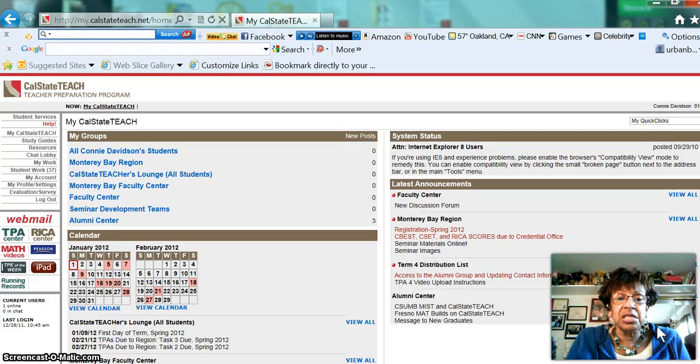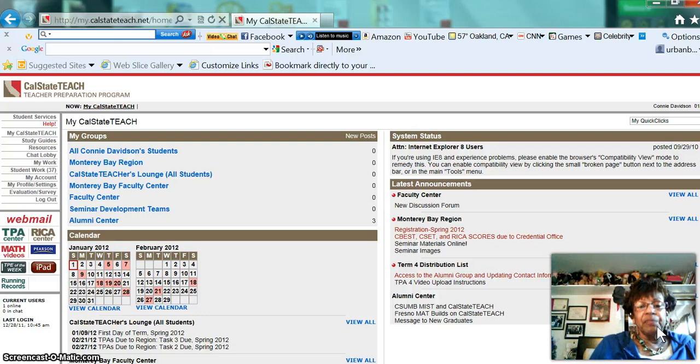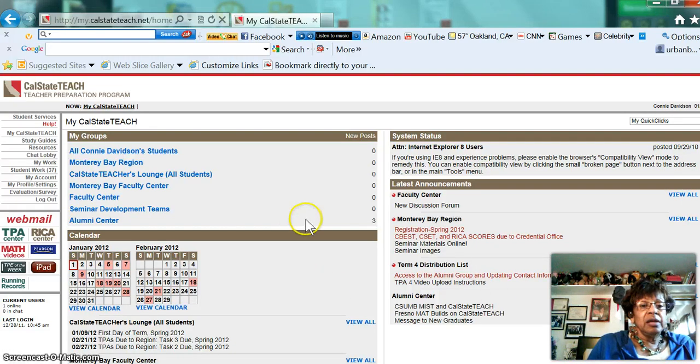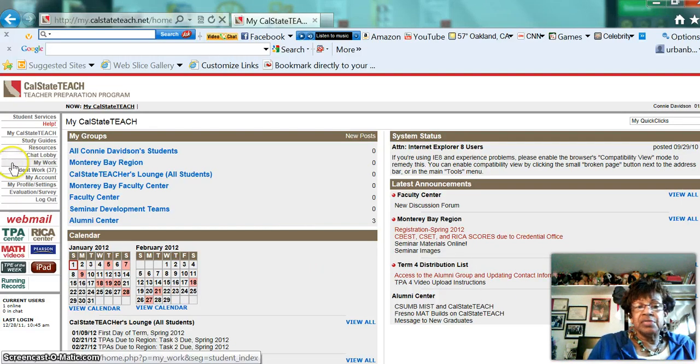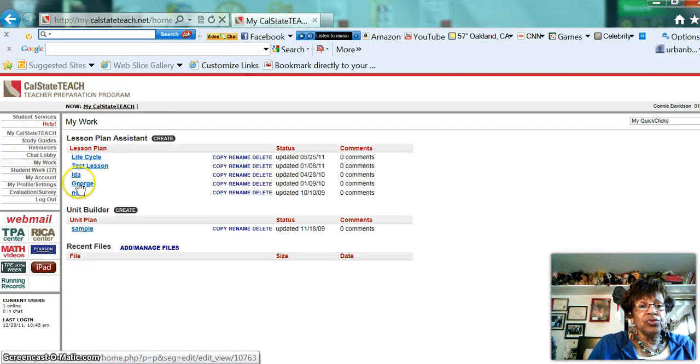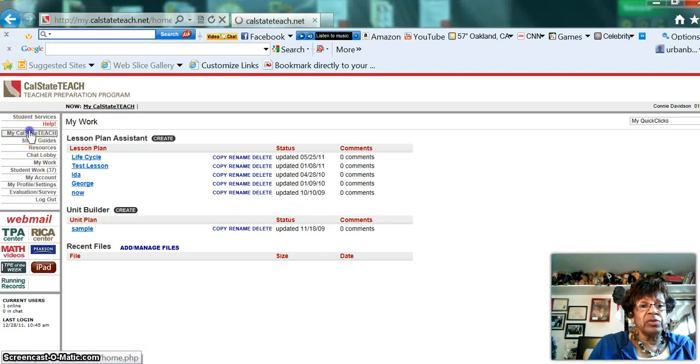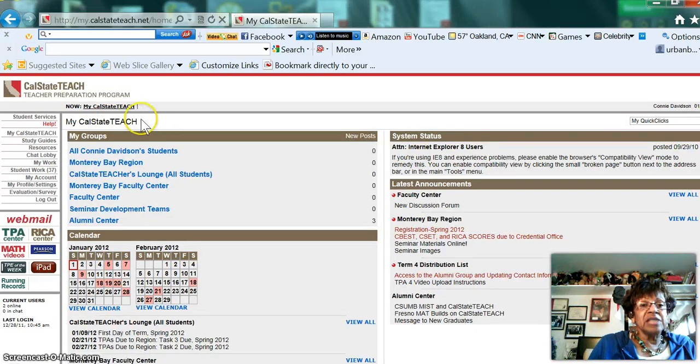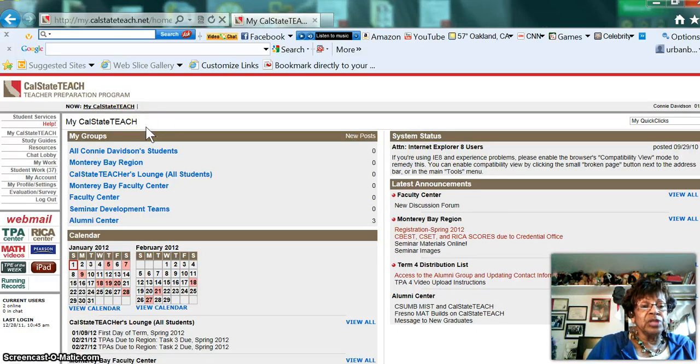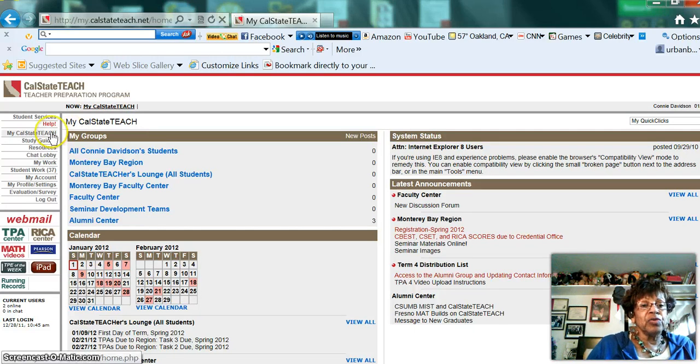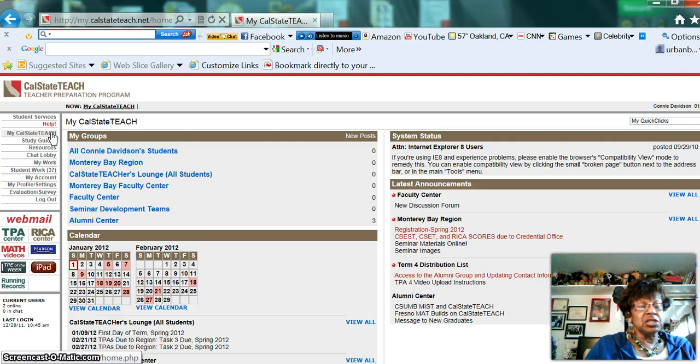As you can see, this will always be offered to you when you enter the website. Now it is divided into several areas. Excuse me, I'm sorry, I didn't mean to do that, so let me go back. There we go. I accidentally went into one of the menus, and whenever that happens, to get back to the home page, you just come over here and click into My Cal State Teach.